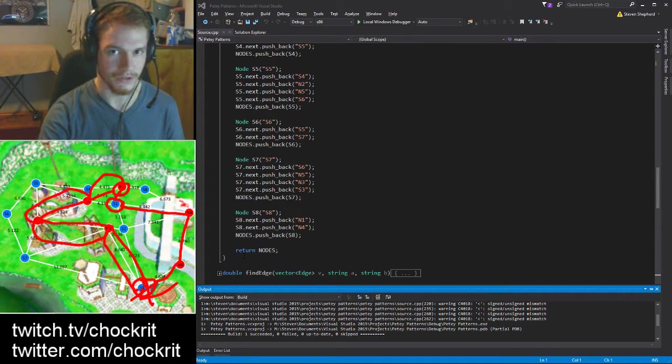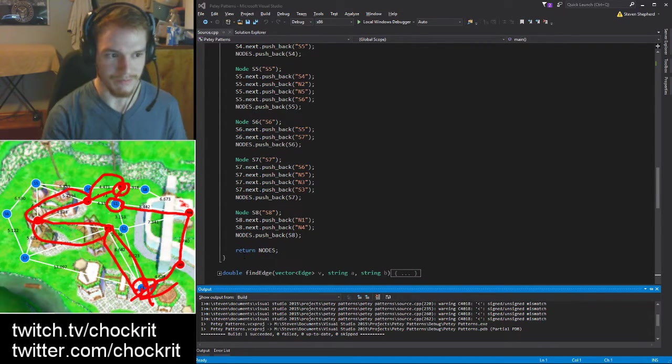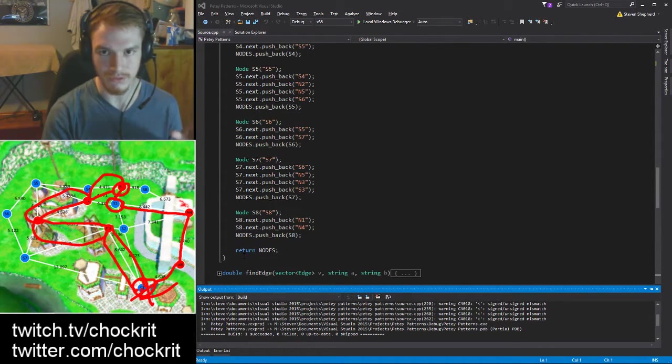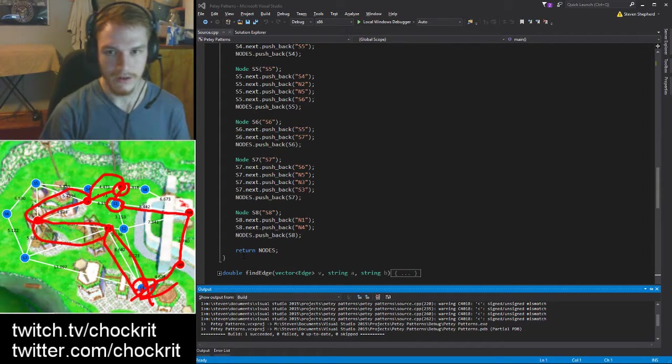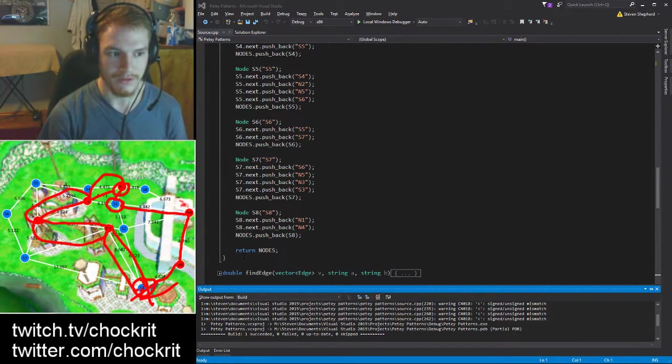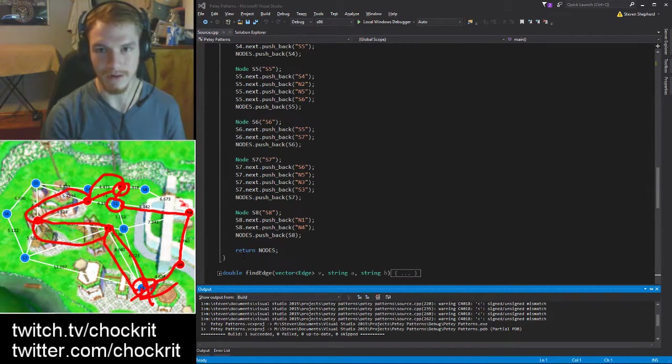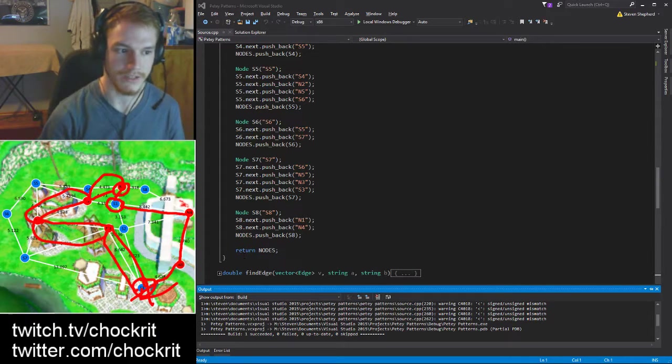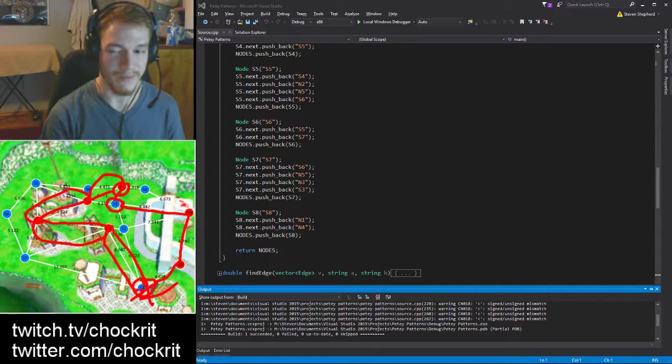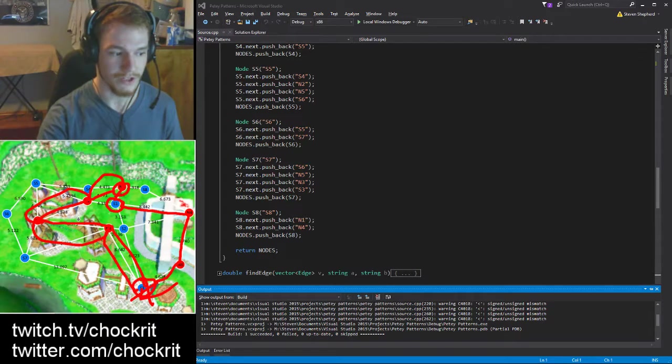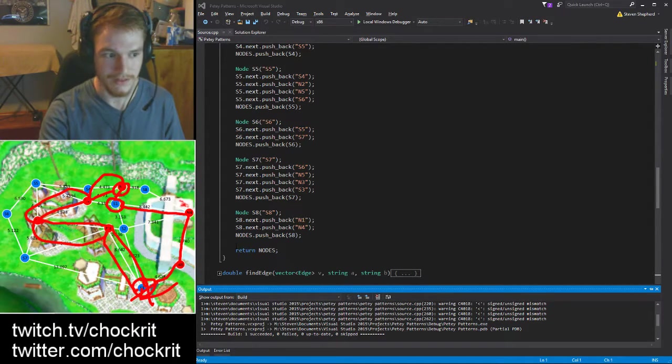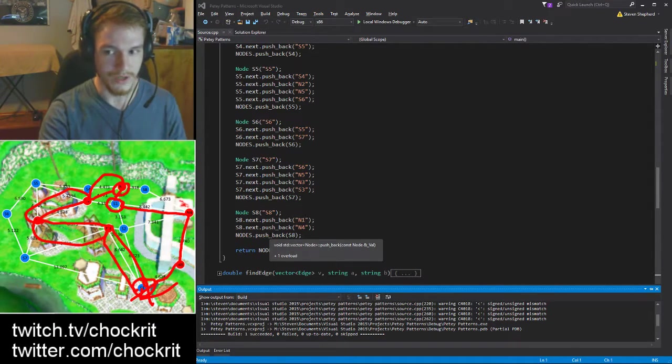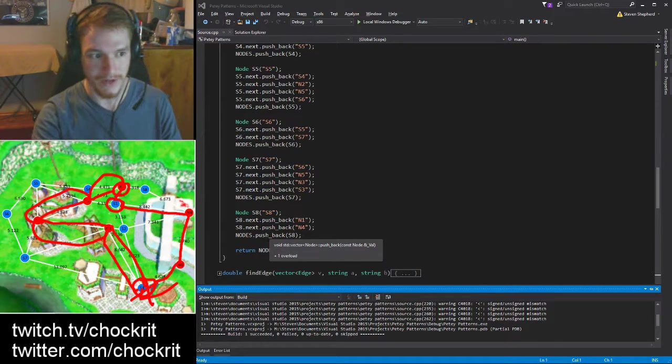You just need to time out each individual edge, each individual length. You don't actually have to time out like an entire route and then another entire route and then another entire route. If you time out each individual edge, which in this case there are 24 edges - so time 24 different things to come up with all 770 routes. I think that's pretty good, I think that's pretty cool and this would be totally useful for not just SMS but for SM64.